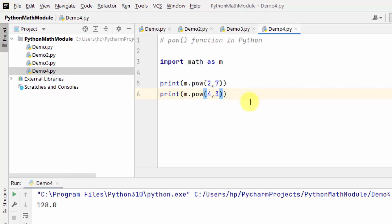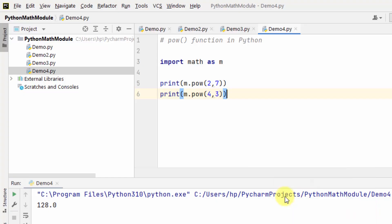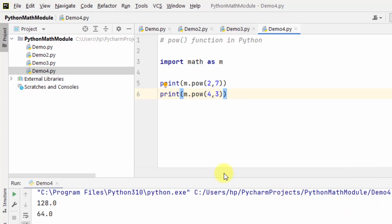Let's try 4 raised to the power 3 — it's 64. In this way you can work with the pow function to return the value of x raised to the power y.